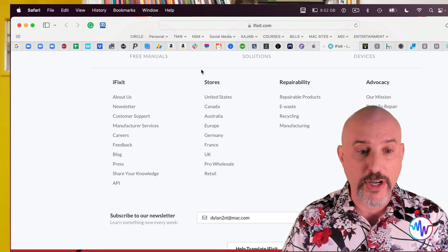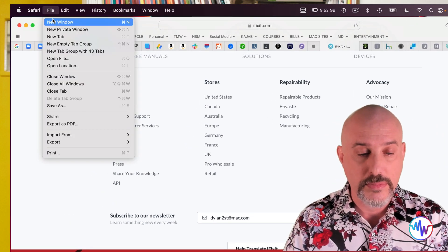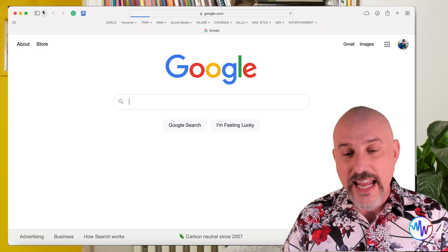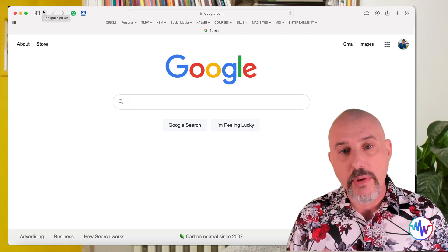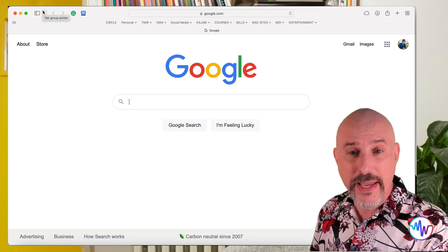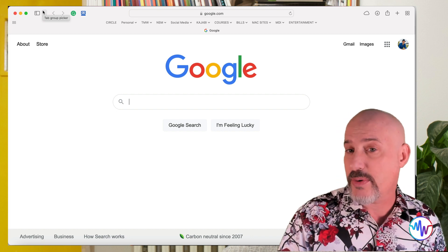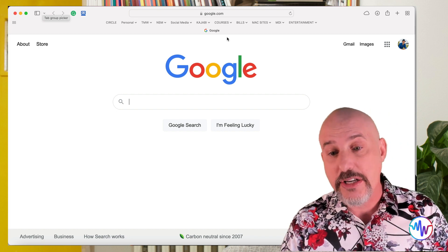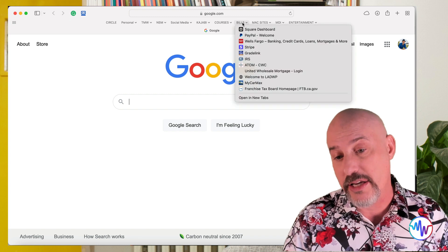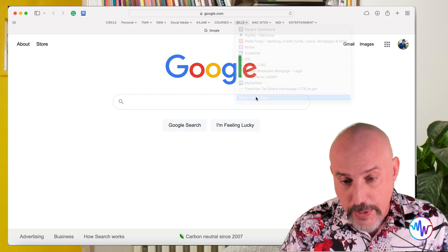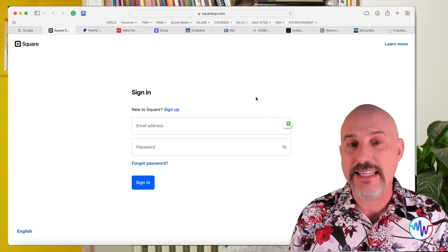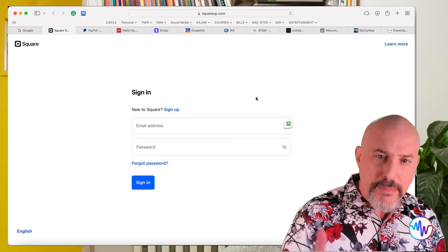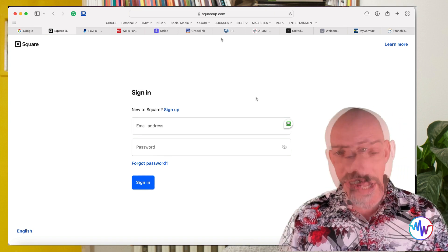So what began as something that was helpful becomes a cluttered, disorganized mess. I propose a more organized way to use tabs. It starts with using separate windows for separate purposes. For example, let's open a fresh window here. And in this window, I'm only going to open web pages that relate directly to paying my bills. It's easy to do because I've got a bookmark folder right here, and I can click on that, and open all of those bills into tabs on one page. That makes it really easy for me to stay focused.